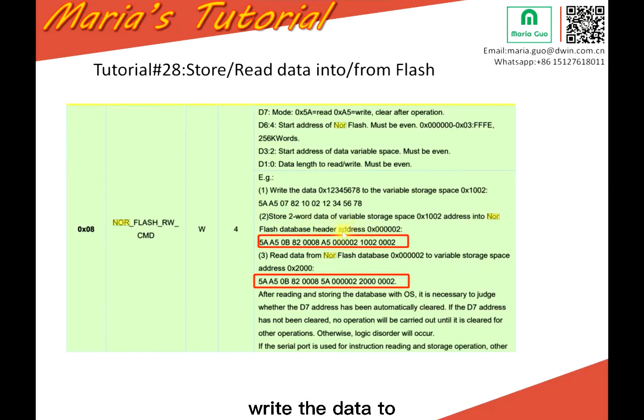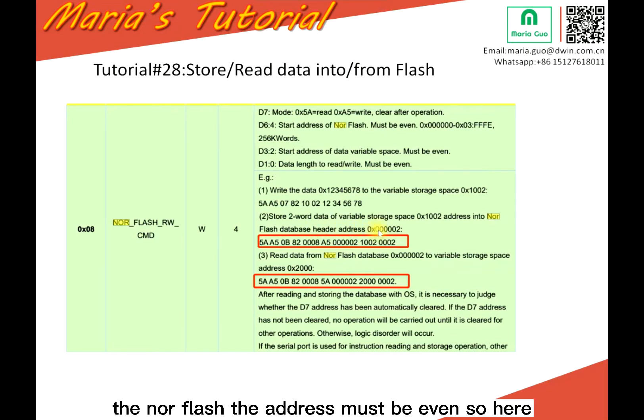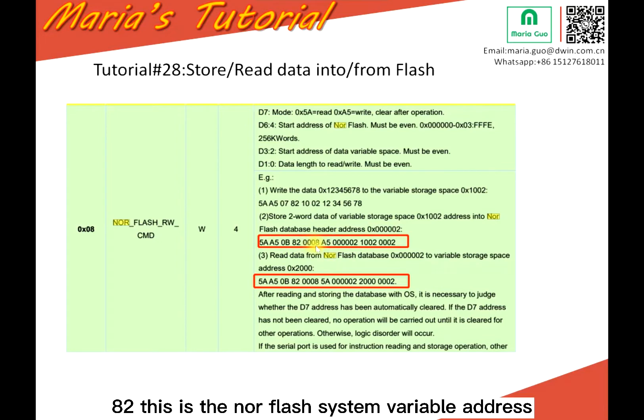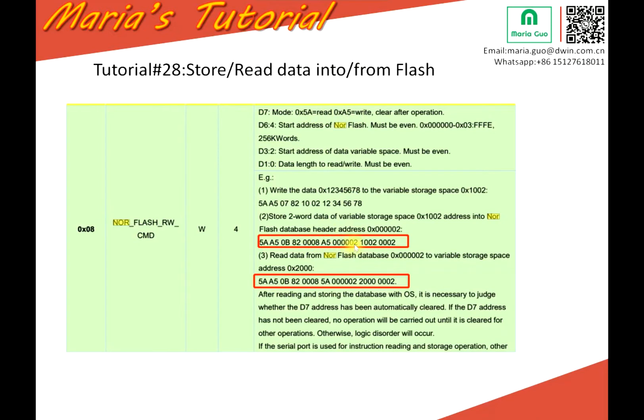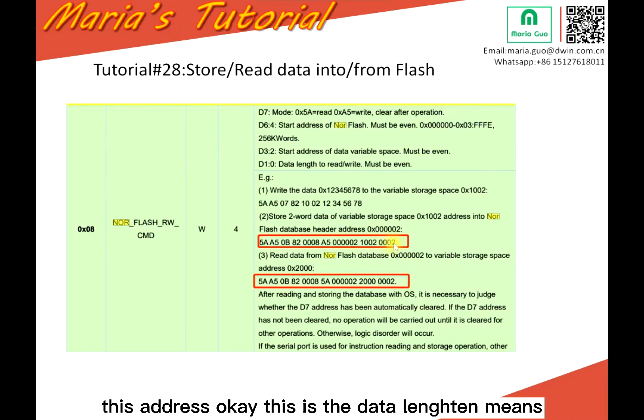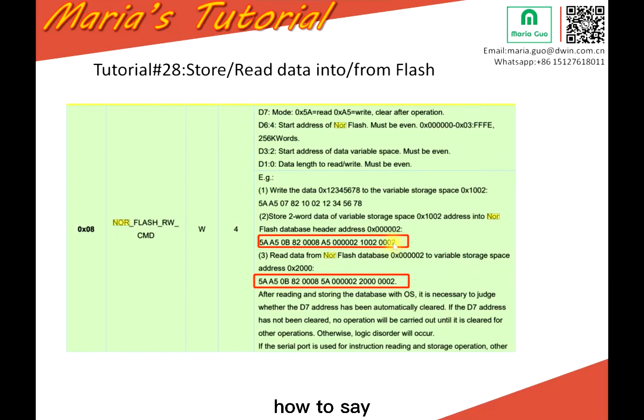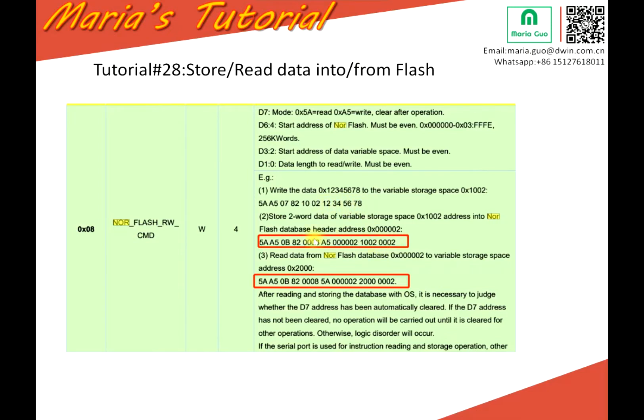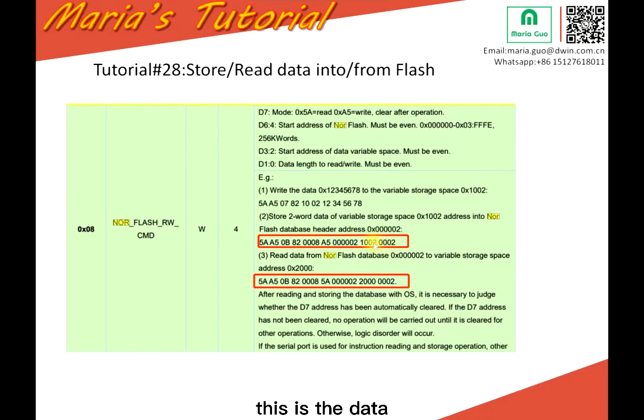Okay, so step two is write the data to the low Flash. So the low Flash, the address must be even. So here, the example select this address. So here, 82, this is the low Flash system variable address. 85, 85 means write. And then this is the low Flash address. This is two word. Two word means four bytes. One, two, three, four. So four bytes. This is the data stored into the low Flash.